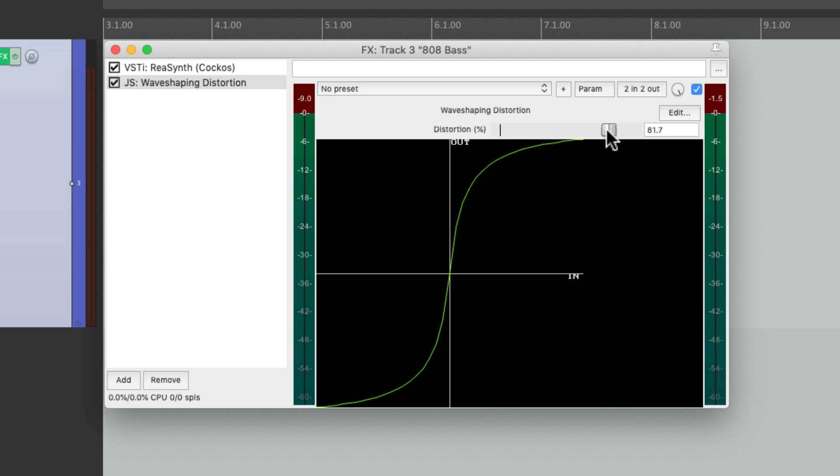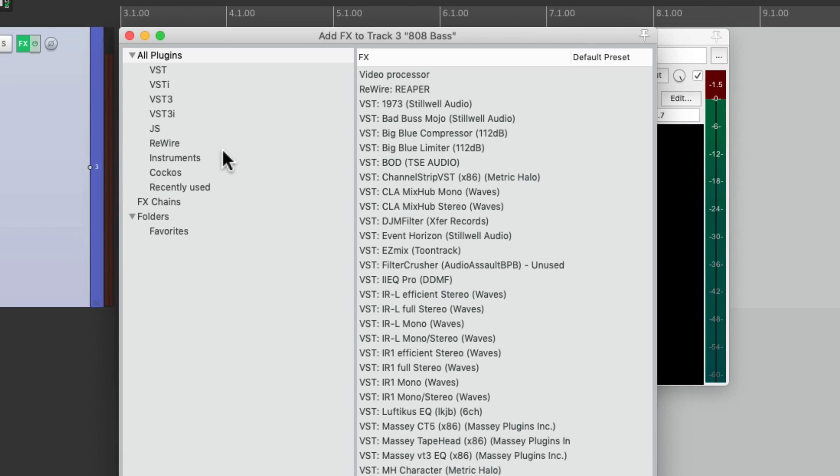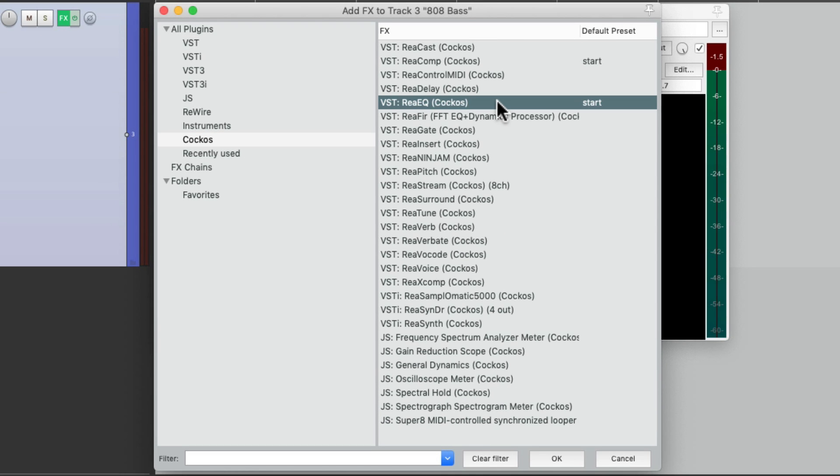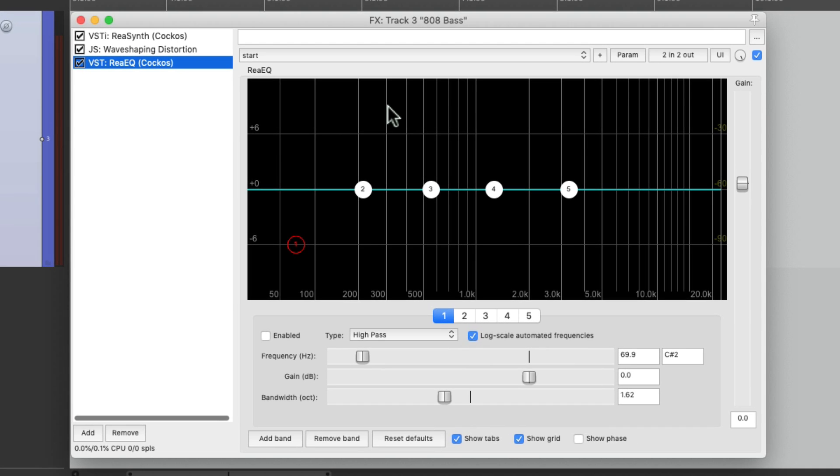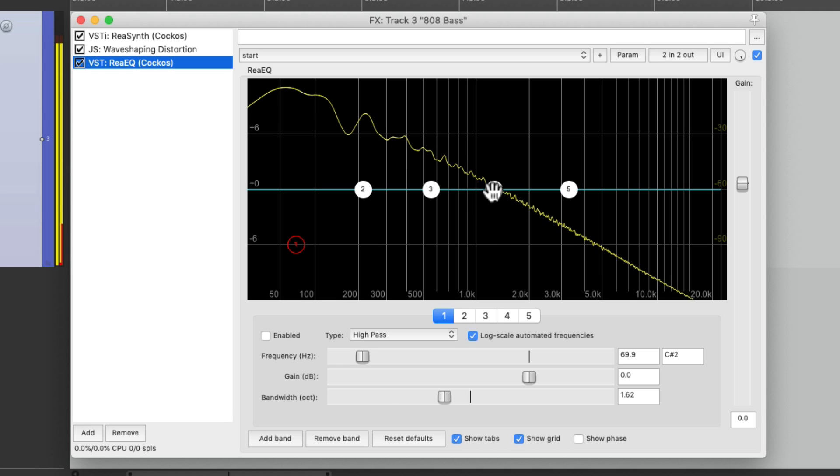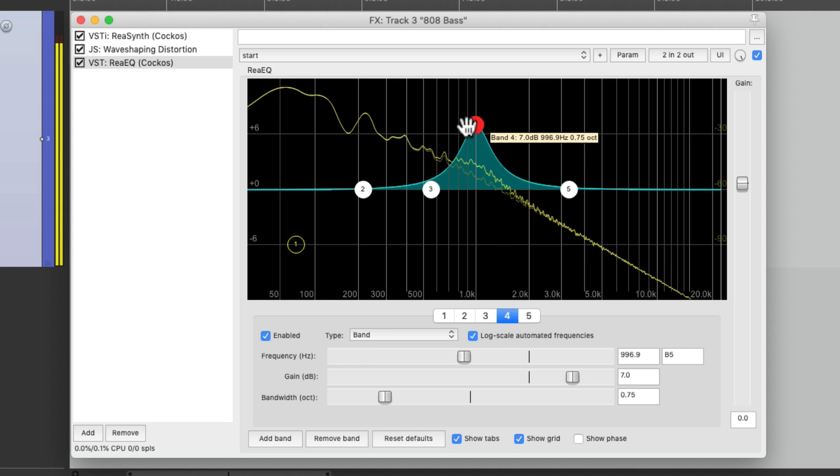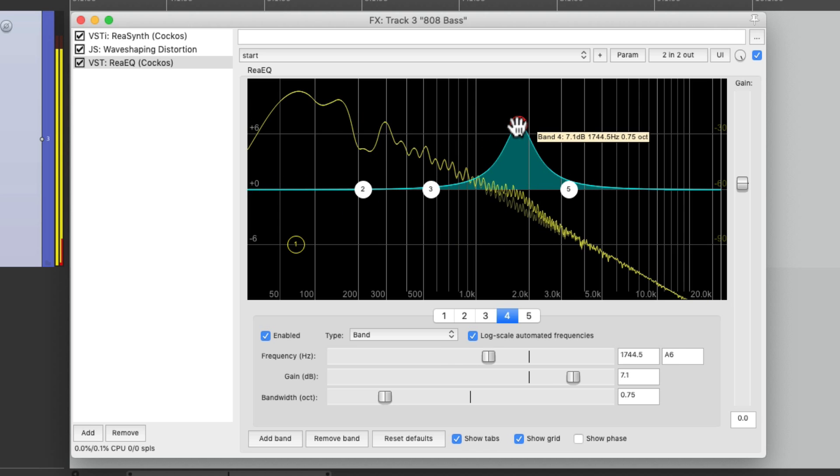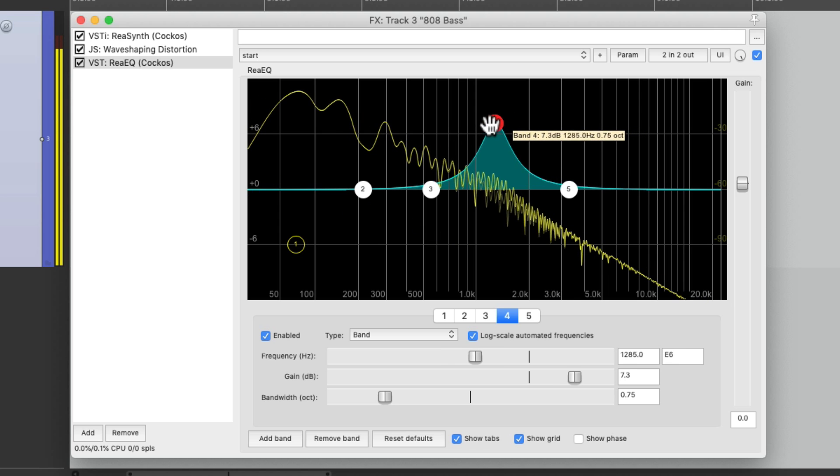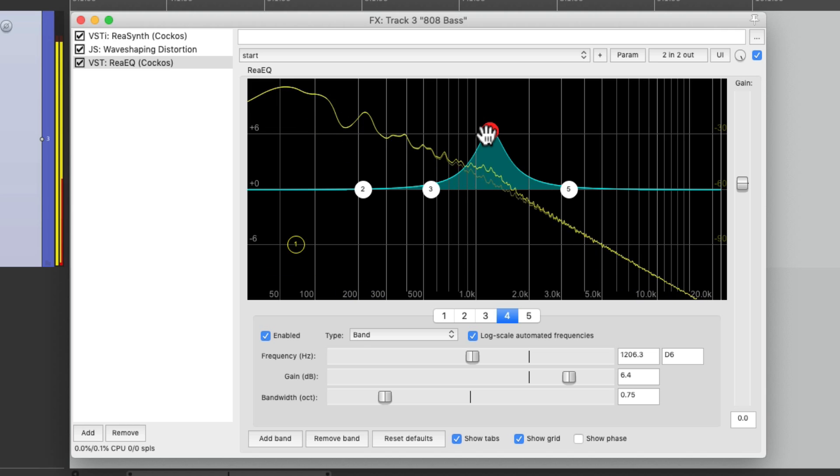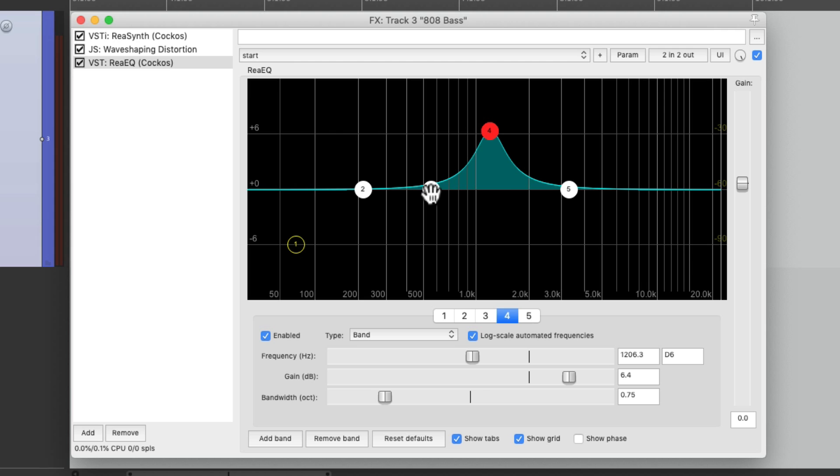Now we can add an EQ to bring out certain frequencies. And again, you can use any EQ you prefer to try different colors to change the sound. But we're going to keep it simple and use re-EQ. Right over here, re-EQ. And we're going to focus in on the mid-range first.